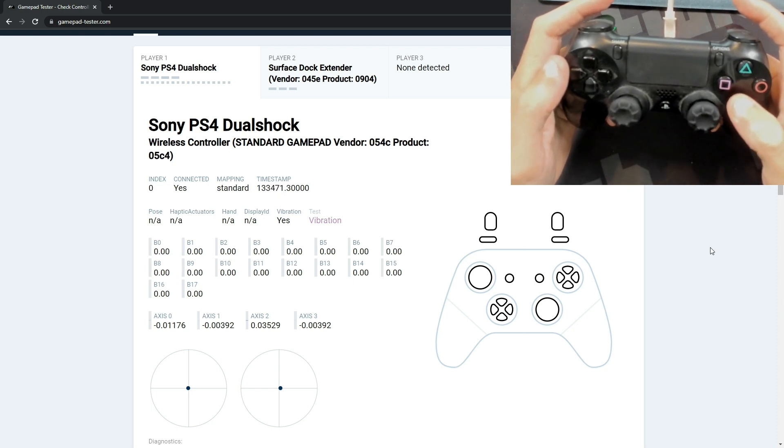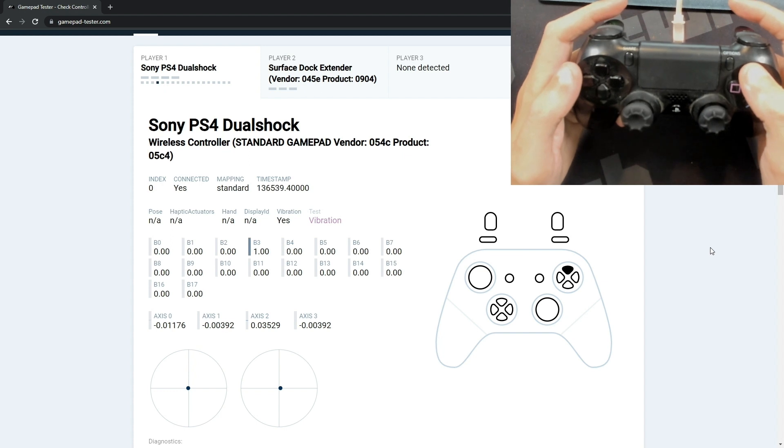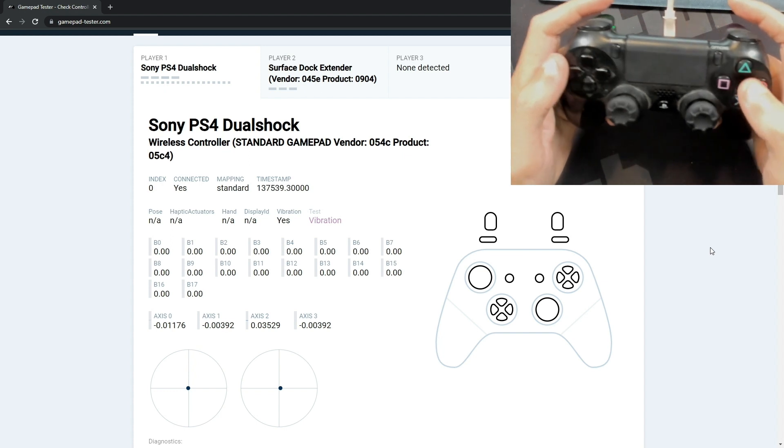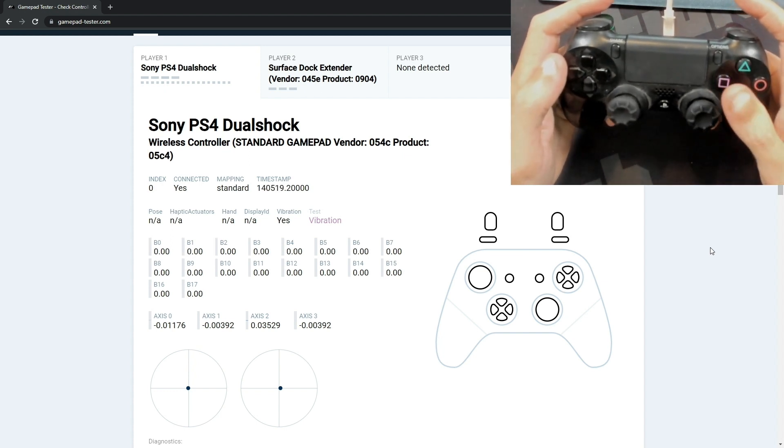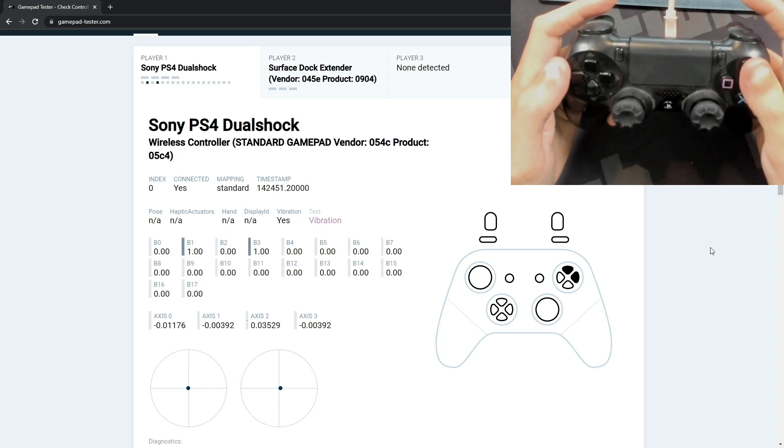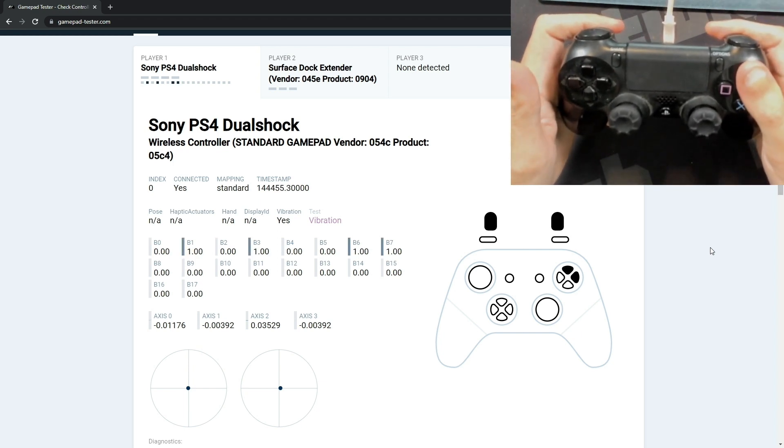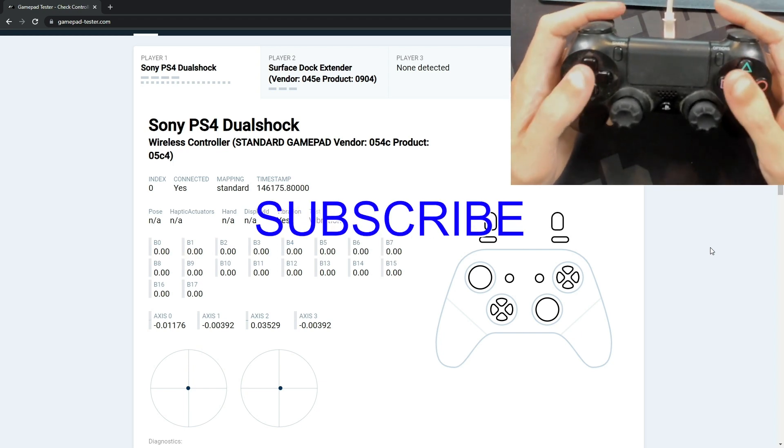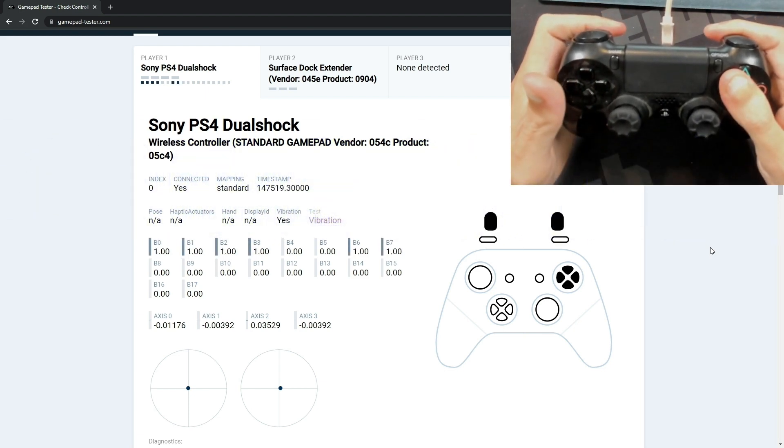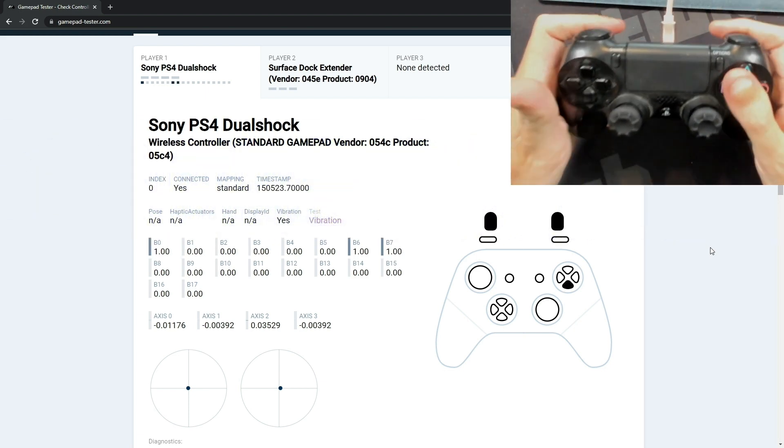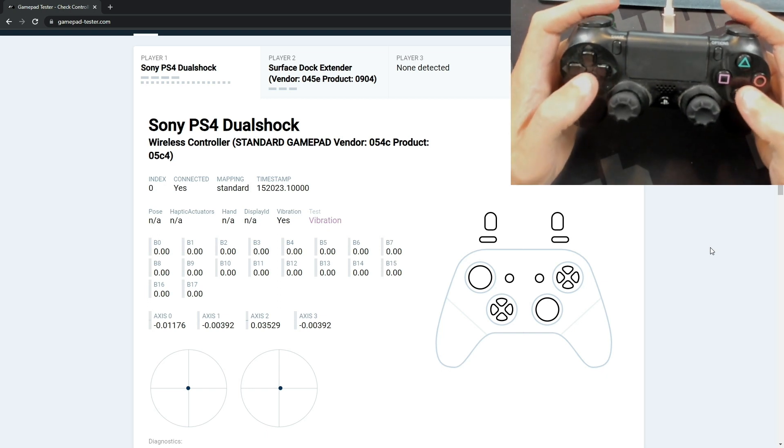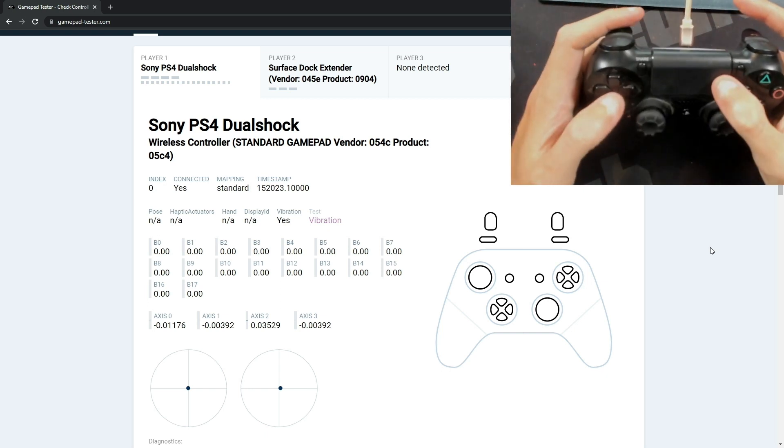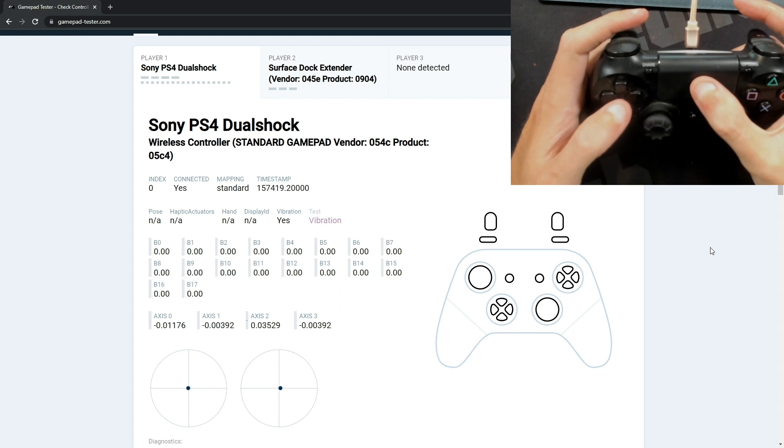So let's go ahead and try the X button, and we'll do the square and then the triangle and then finally the circle. And again, if we hold these down we should see 1.00 being displayed. Now I like to go ahead and try to mash and hold down multiple buttons just to see how fast they register on the screen there.